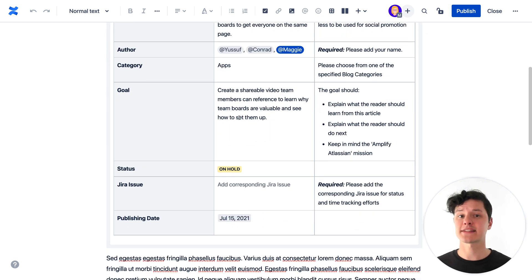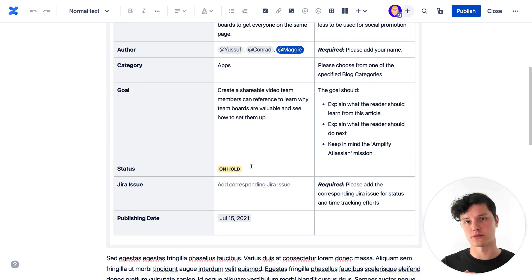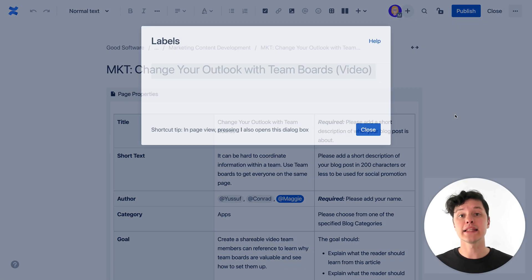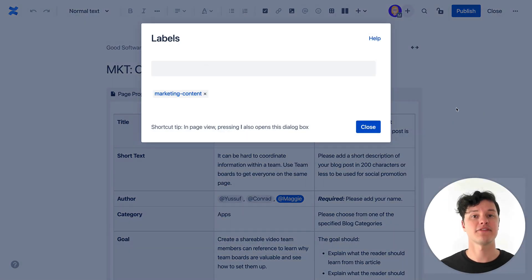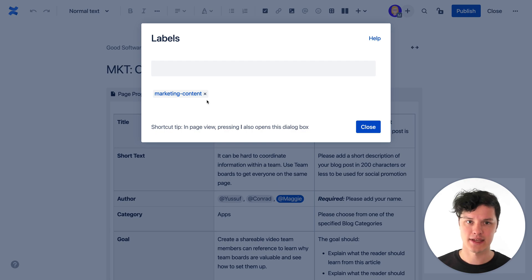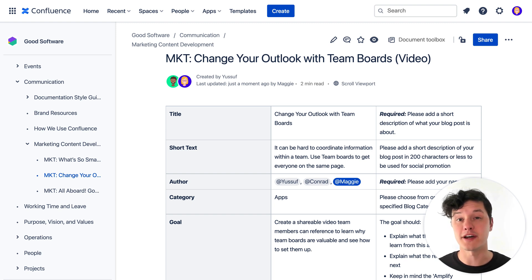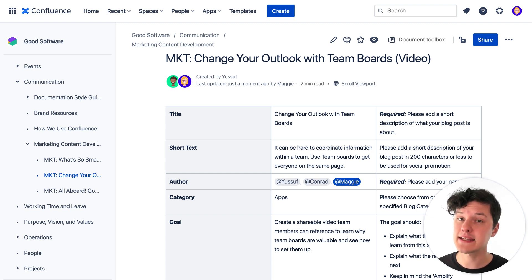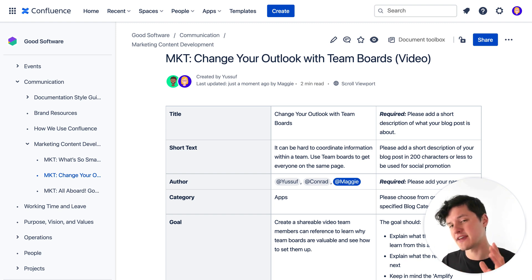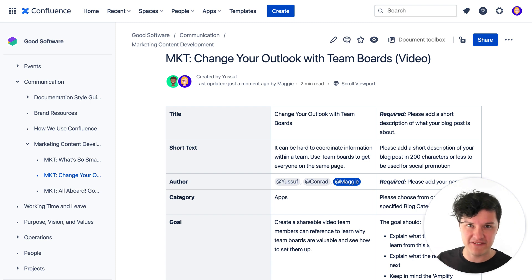Inside the page properties macro, you stick a table that's full of what are called properties. These values can be text, dates, or macros — all that good Confluence stuff. Properties are content that's about your page content, kind of like metadata. The page also has a label that identifies what type of page it is. You can check out our video all about labels to learn why these really matter.